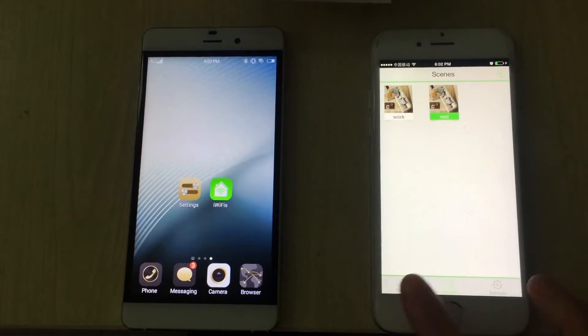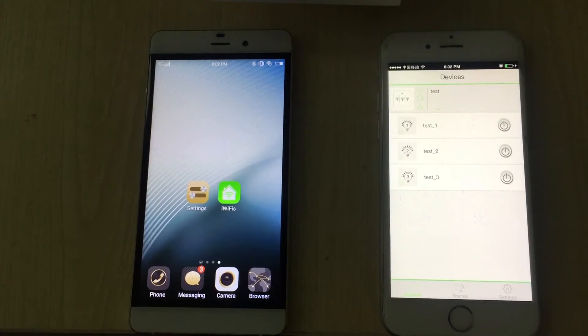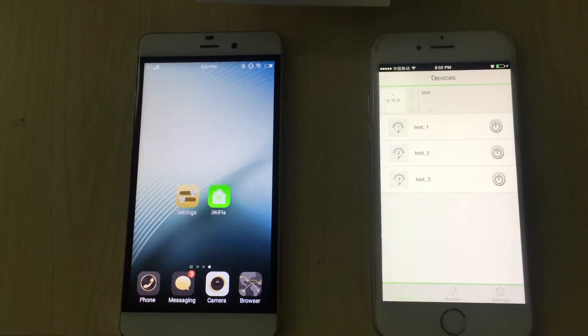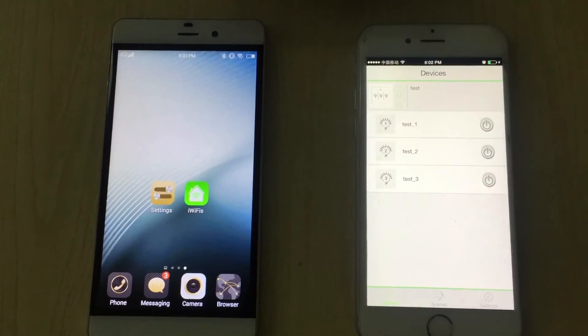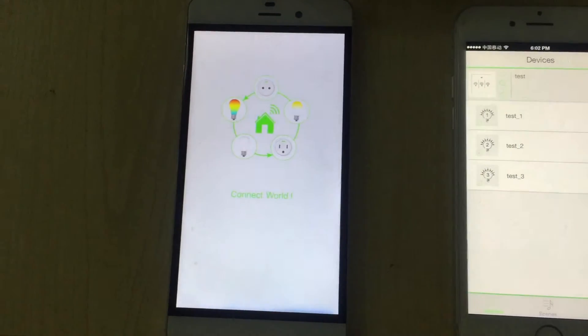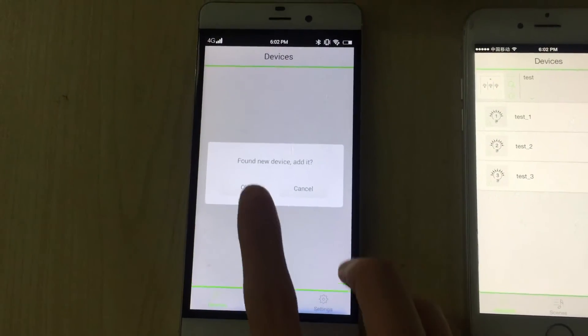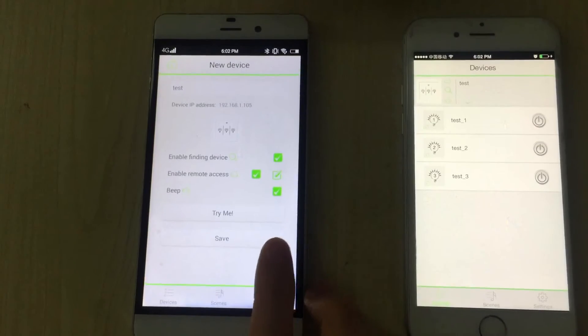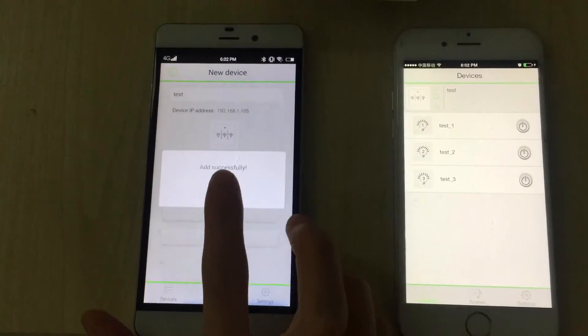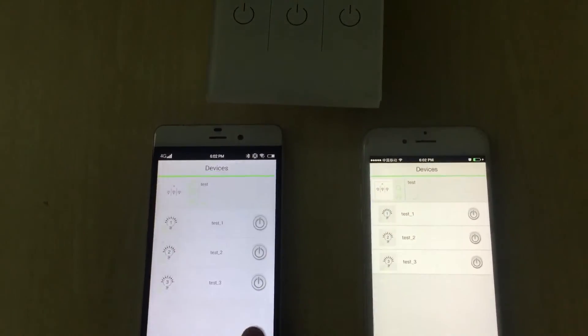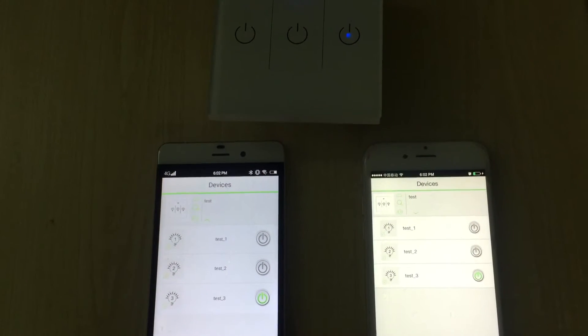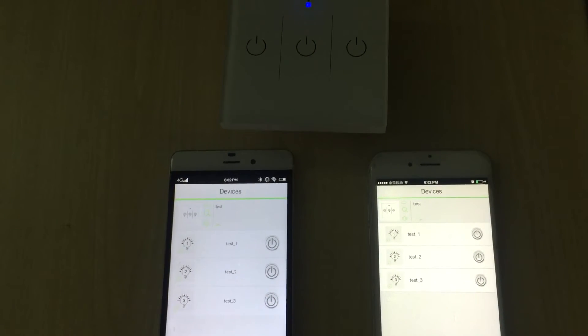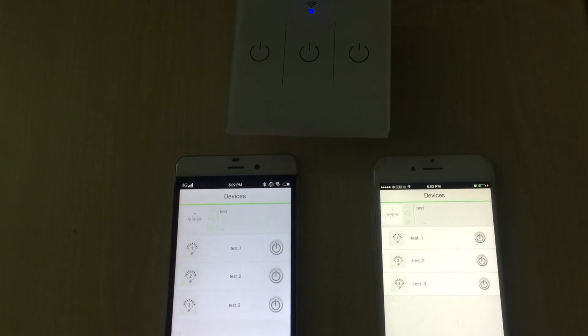If you want to control this switch by phone 2, just make sure phone 2 is with the same router as phone 1. Open the app in phone 2. The app can find the switch automatically. Name it, save, and you can control this Wi-Fi switch by phone 2. What's more, real-time feedback is available.